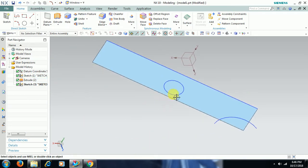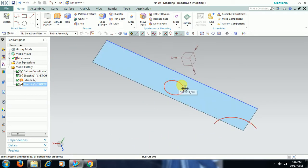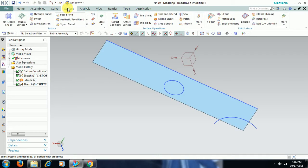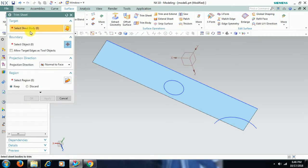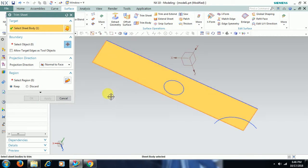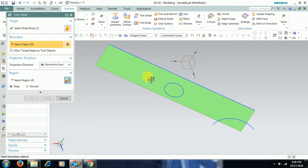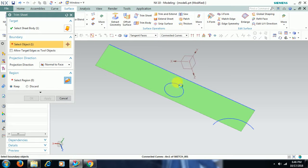Then to make a hole on the surface, go to surface, select trimsheet, select sheet body. You have to select the surface as the boundary. I select this circle, then here keep discard.